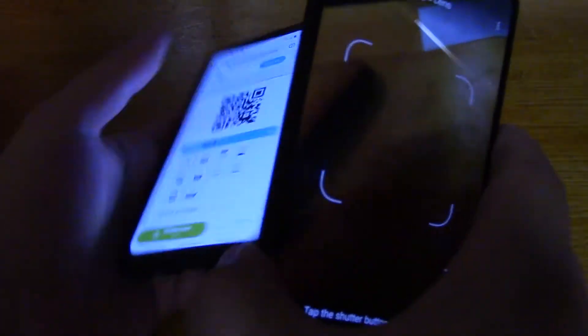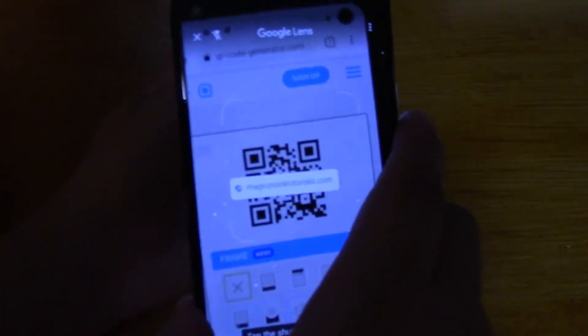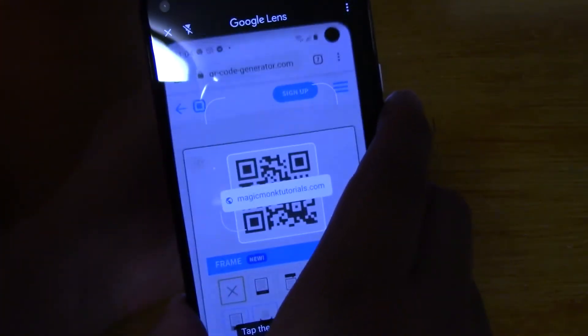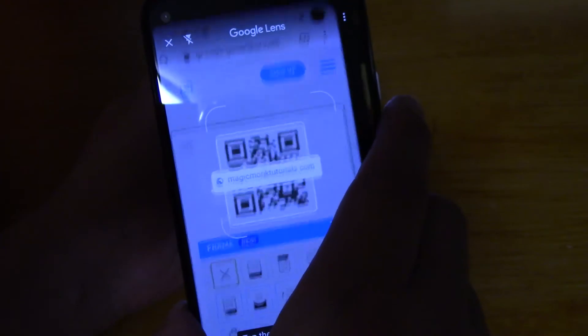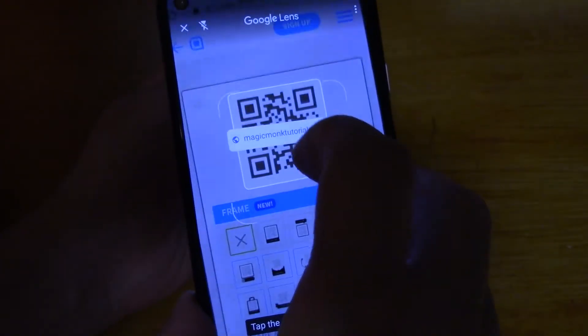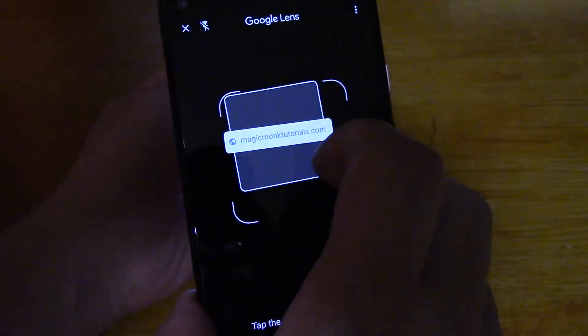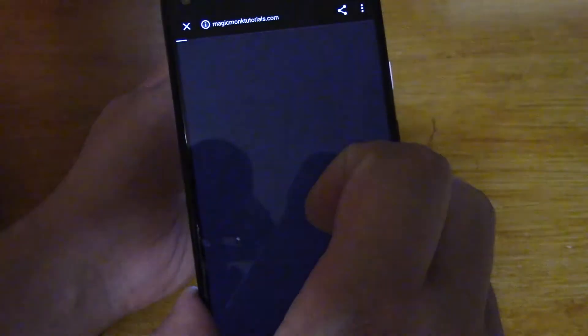if I go to my QR code again, okay now it's recognized it. Now it's recognized it so now I can click on that to go to my website.